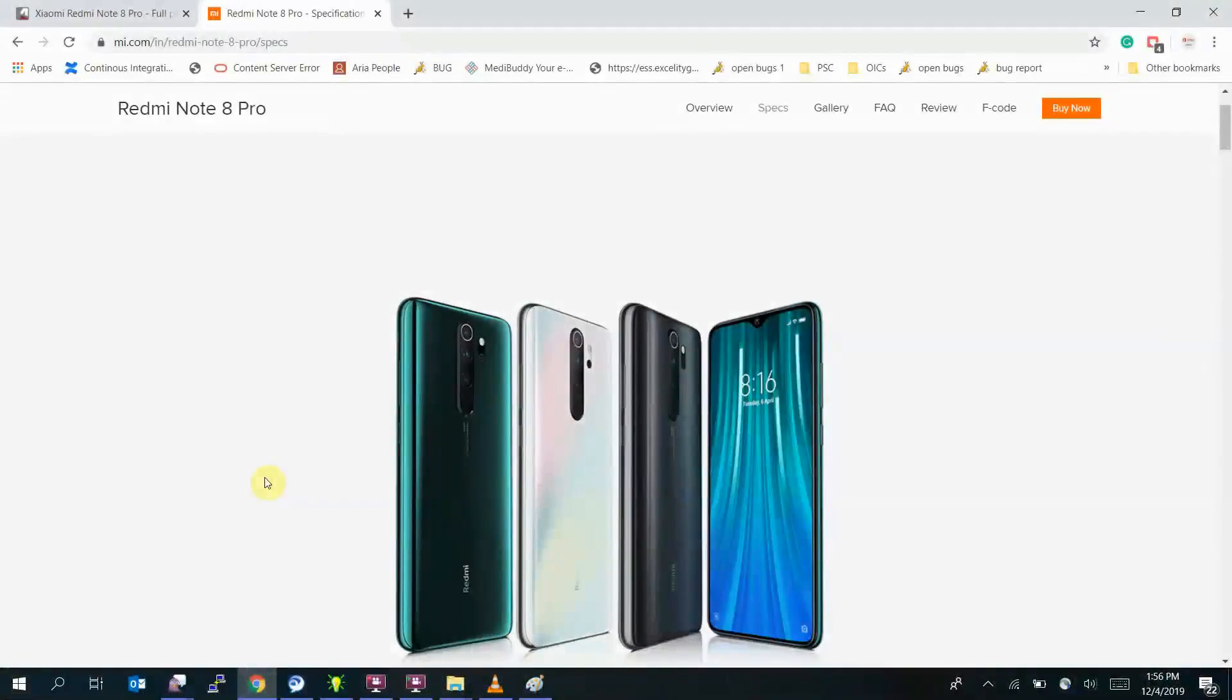Welcome to my channel. Today I'm going to show you one of the features on Redmi Note 8 Pro and I feel it's amazing. It's one of the new features Redmi has introduced on the device. I have not seen this on earlier phones.